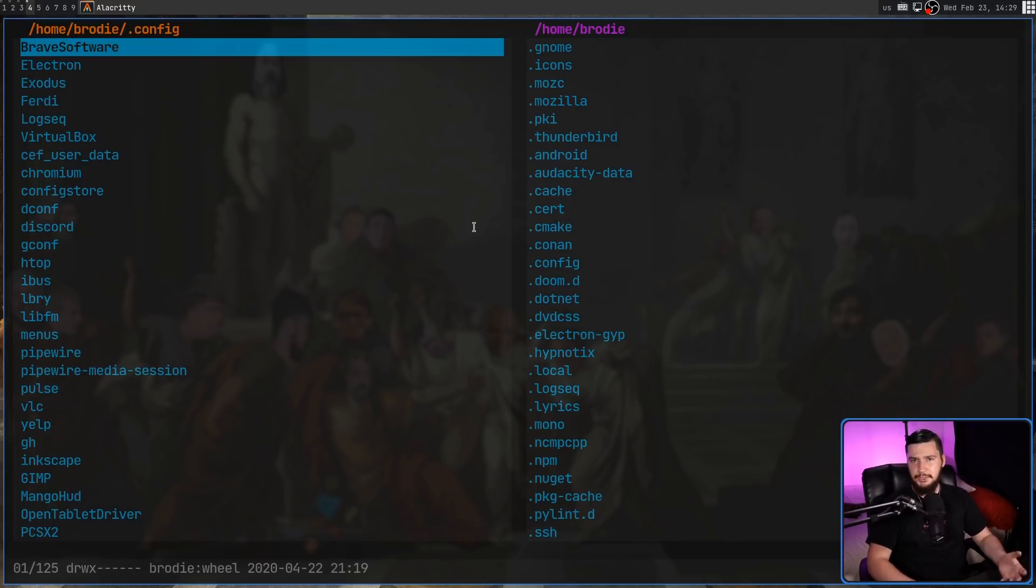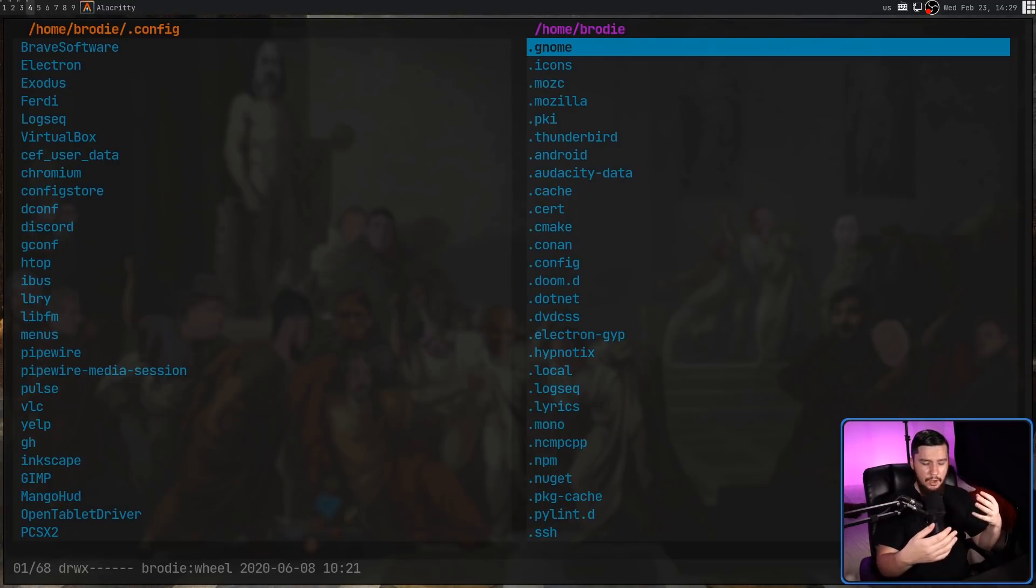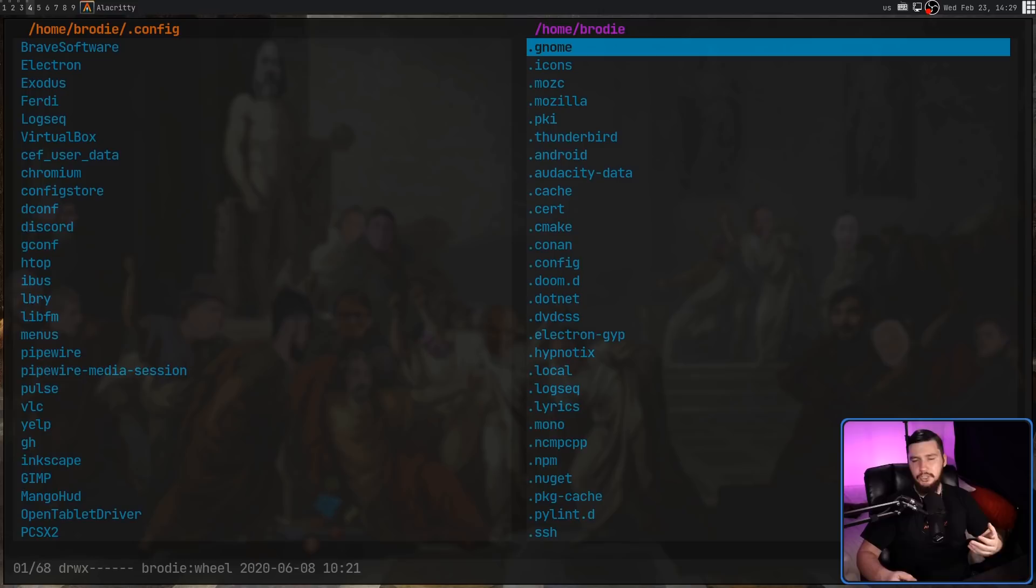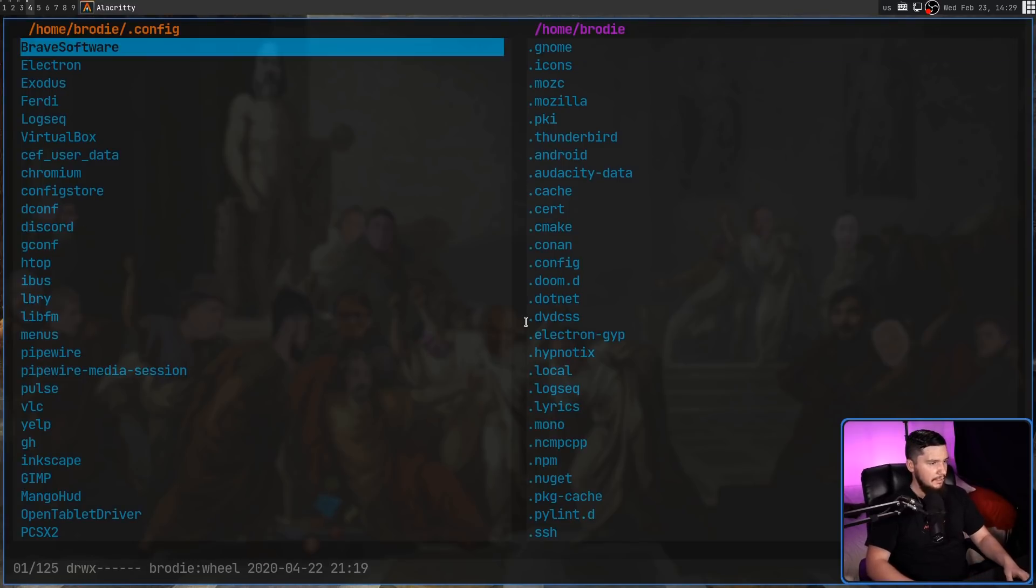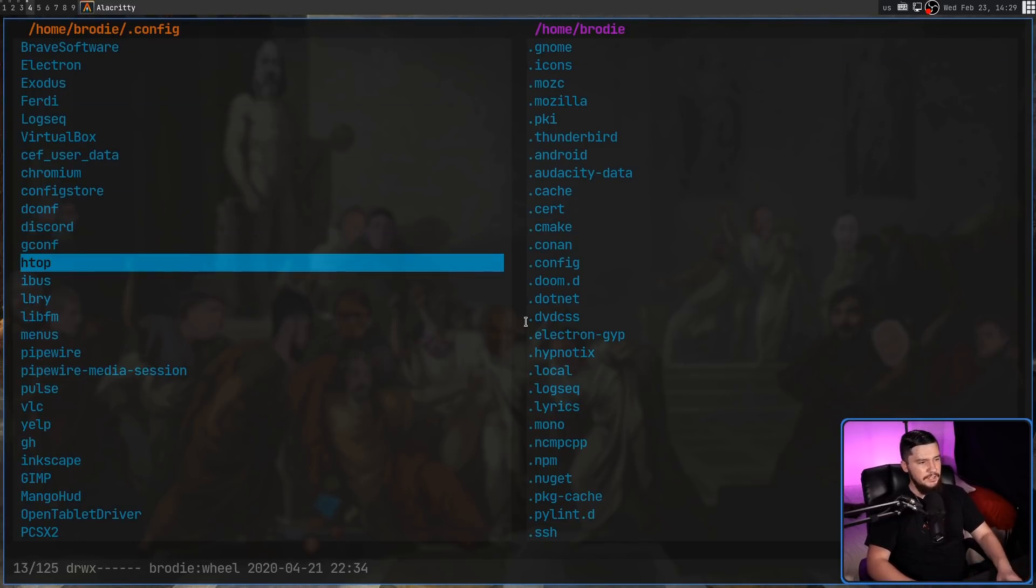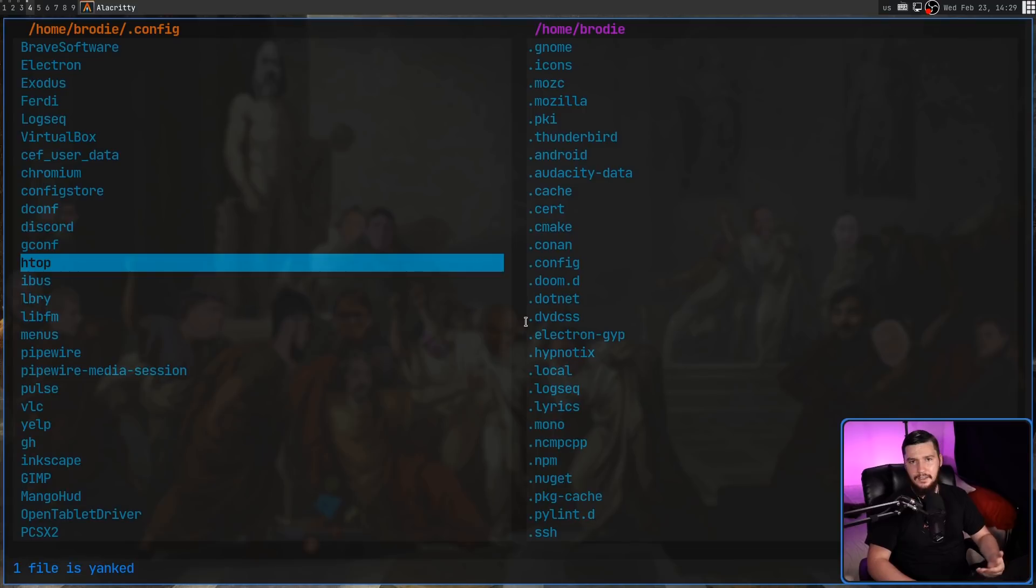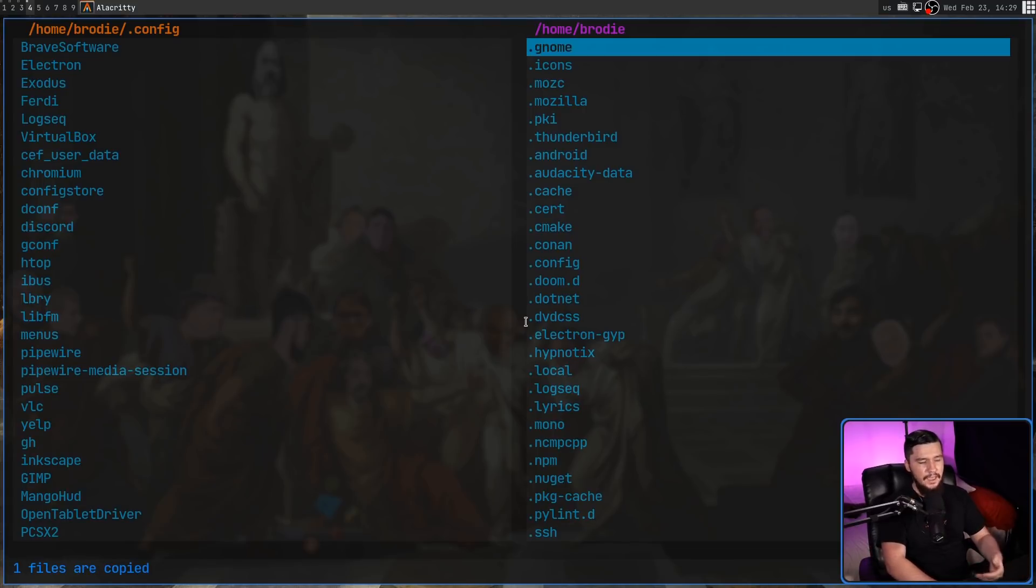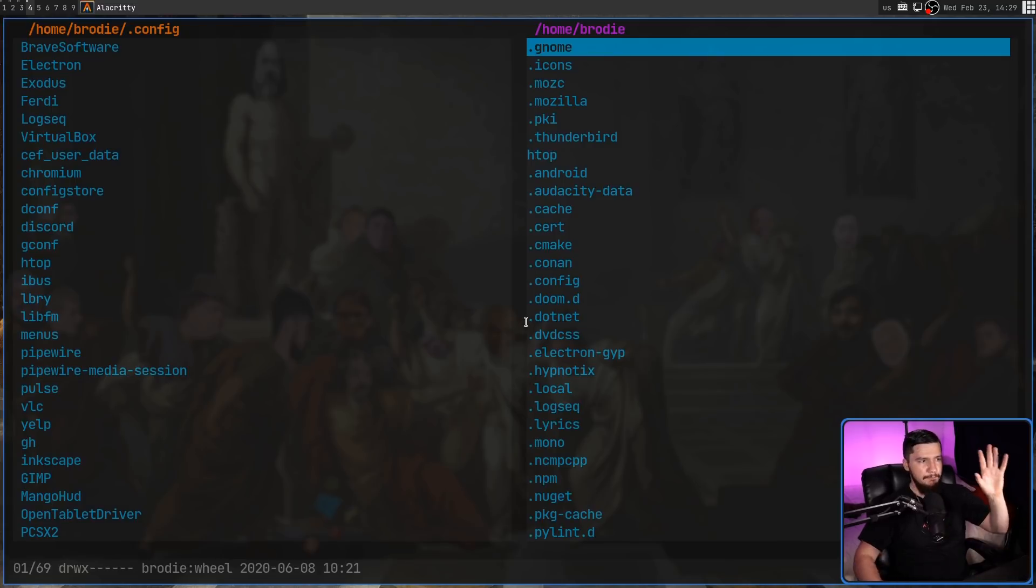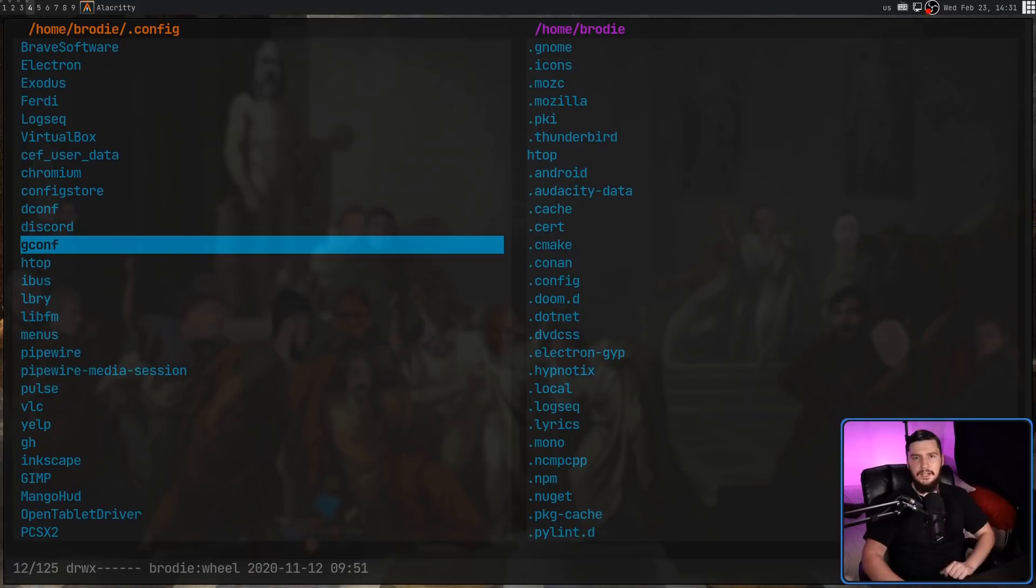If we want to switch between the panes, that can be done with the space key. This interaction style can be incredibly useful when moving files and folders between two locations. For example, let's say I want to take the htop folder here. If we press the Y key, that is going to copy that file. Then we can go back over here and press P, and that is going to paste it in the other directory, but we can go back to this straight away and do whatever else we need.